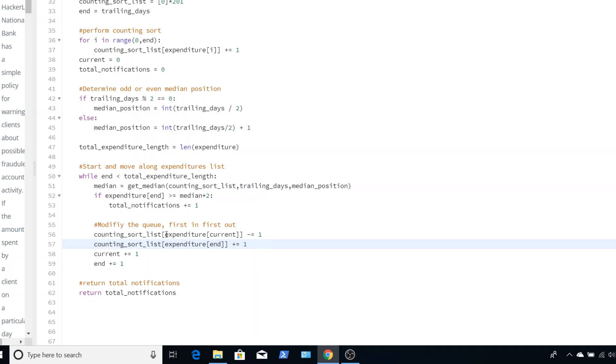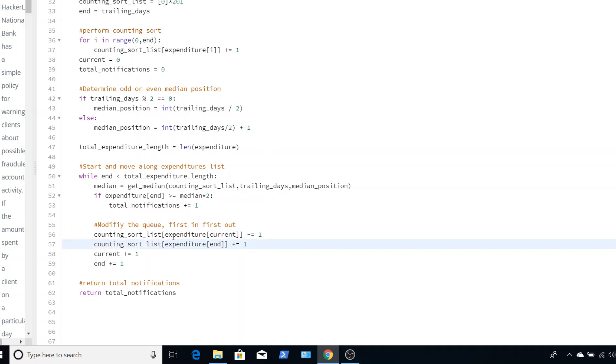Now, we have to change our counting sort for that. So the current value that we have, which is at zero, this is our current marker that we want to knock out. We subtract one from that. So now in our counting sort, there's one less of those numbers in that area. Then we want to add in plus one of the value that we just checked, our last one that we just checked against the median. Then we increment our current and we increment our end value and we repeat this whole process. By the end of this, we'll be able to return the notifications.